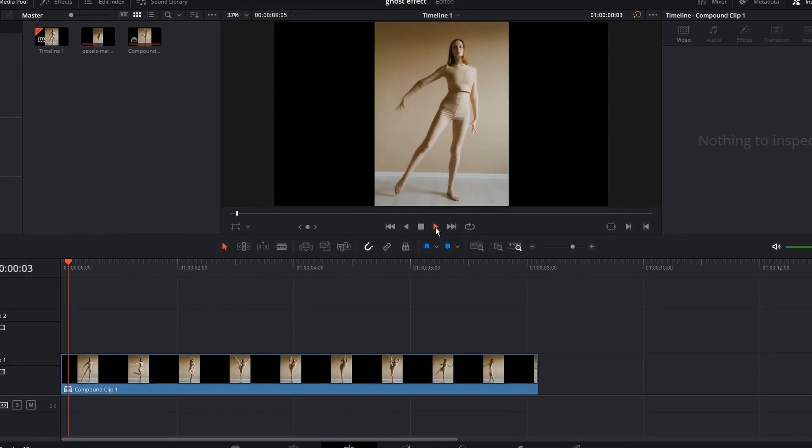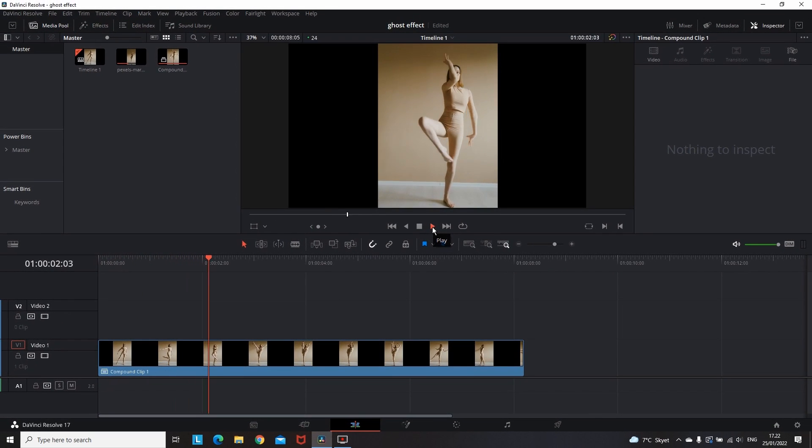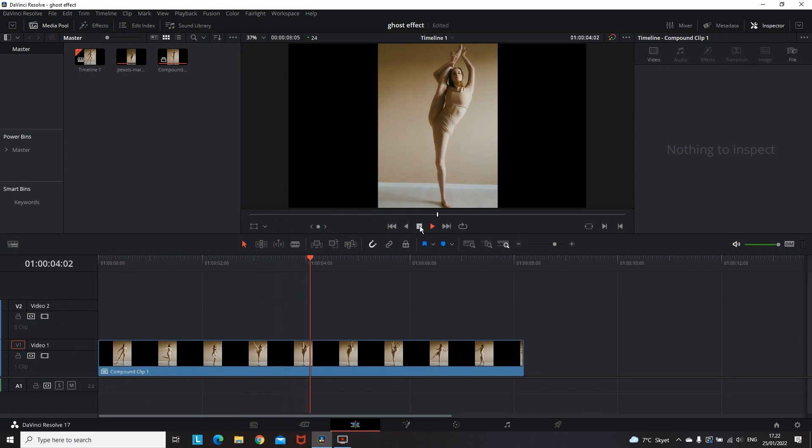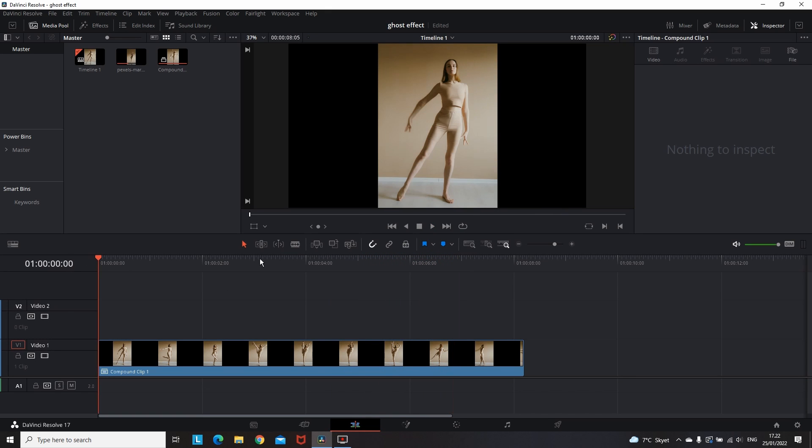Here is how you can make a ghost effect using DaVinci Resolve under two minutes. The video you're seeing on the timeline is the one that I want to apply the ghost effect on, so first I'm going to duplicate this video.